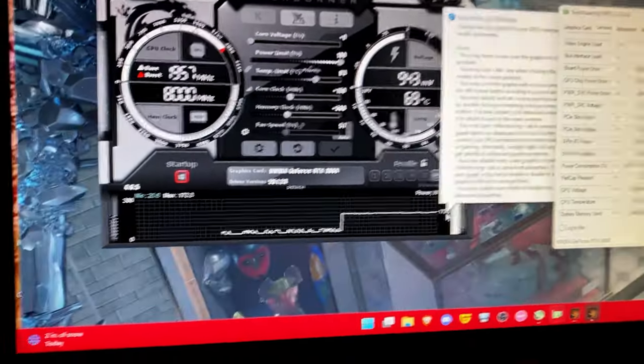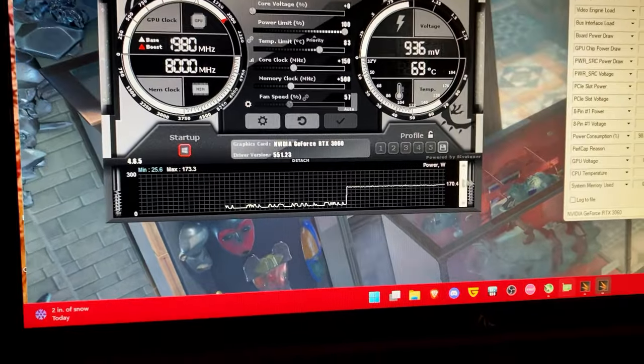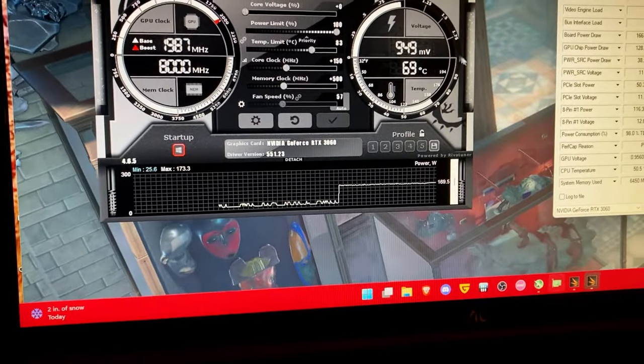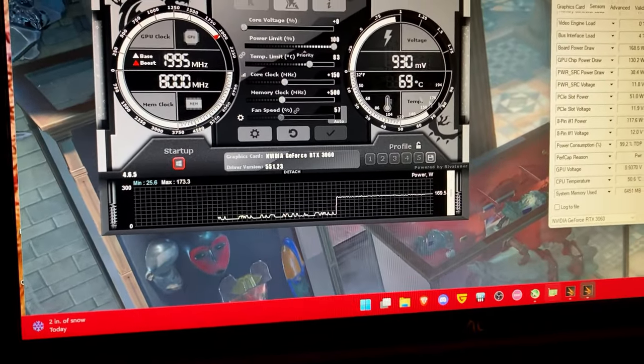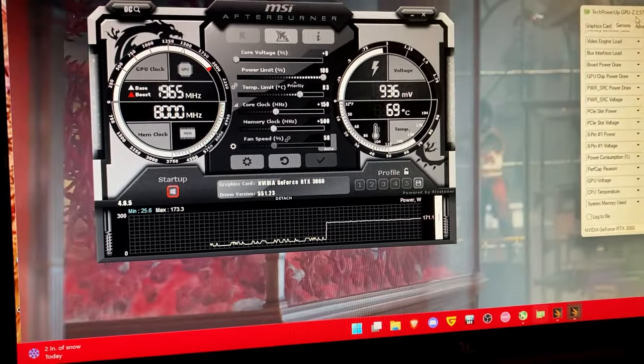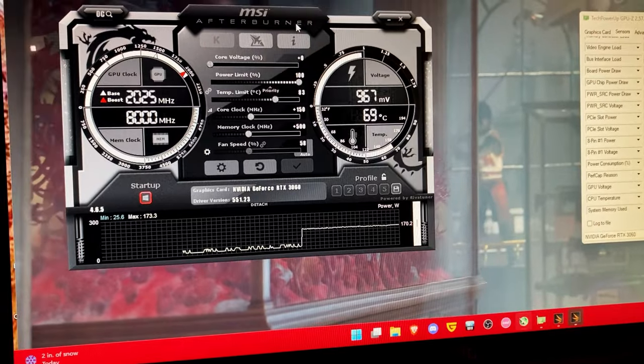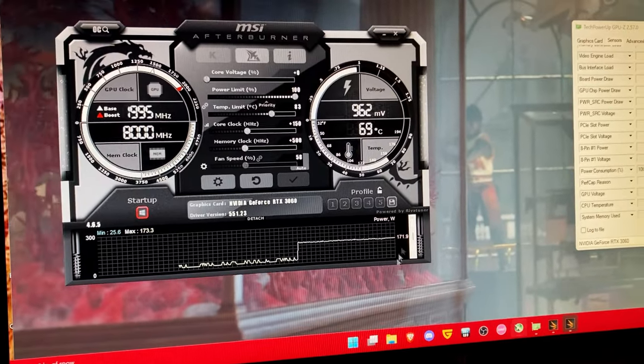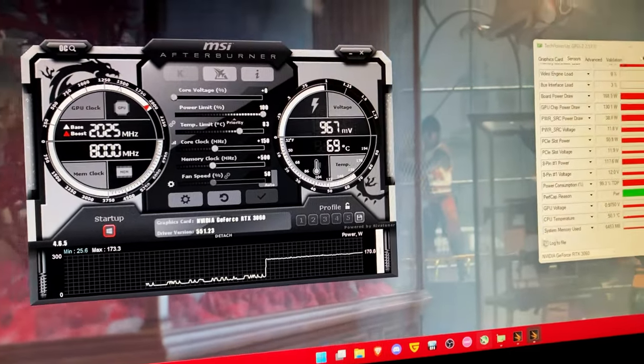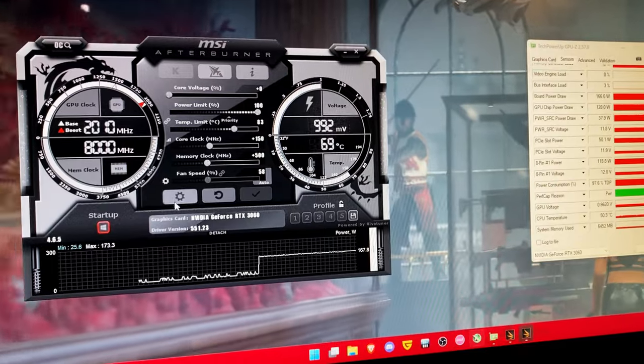And I don't like how high that power draw is. 170 watts is quite high. Obviously a 40 series card is going to be even higher than this or an AMD card is going to be even higher than this.